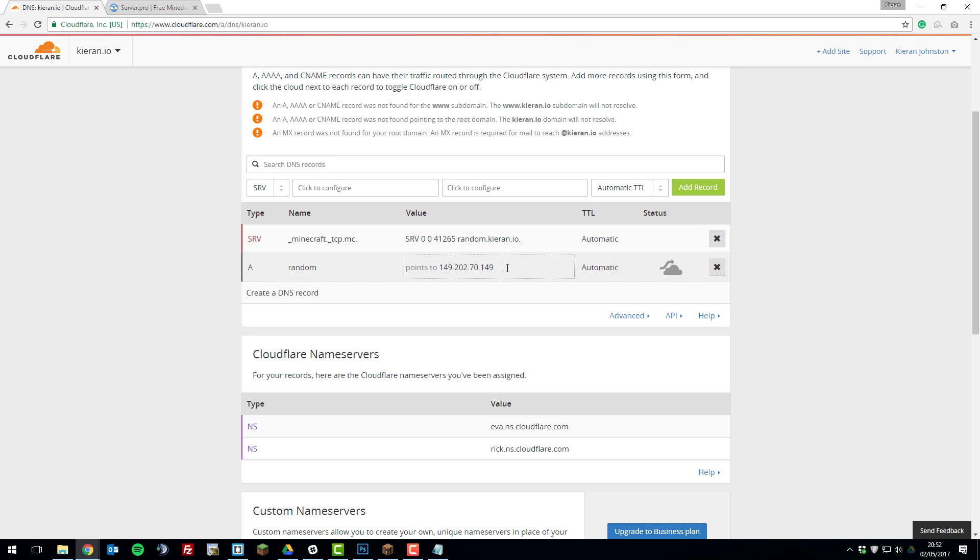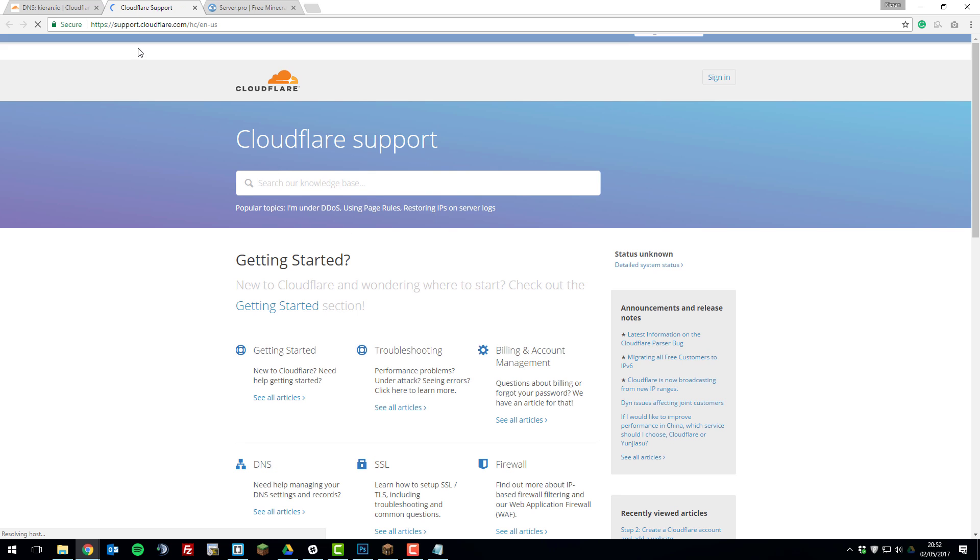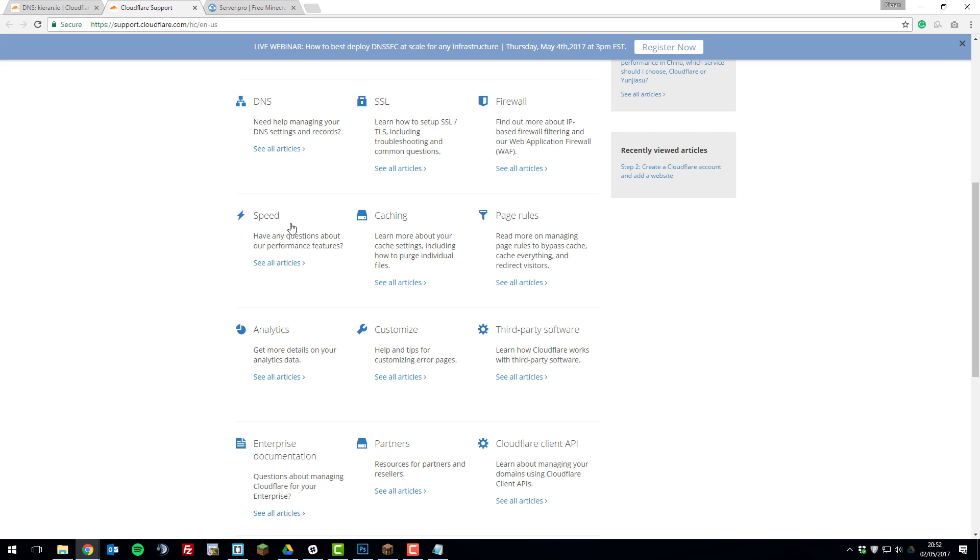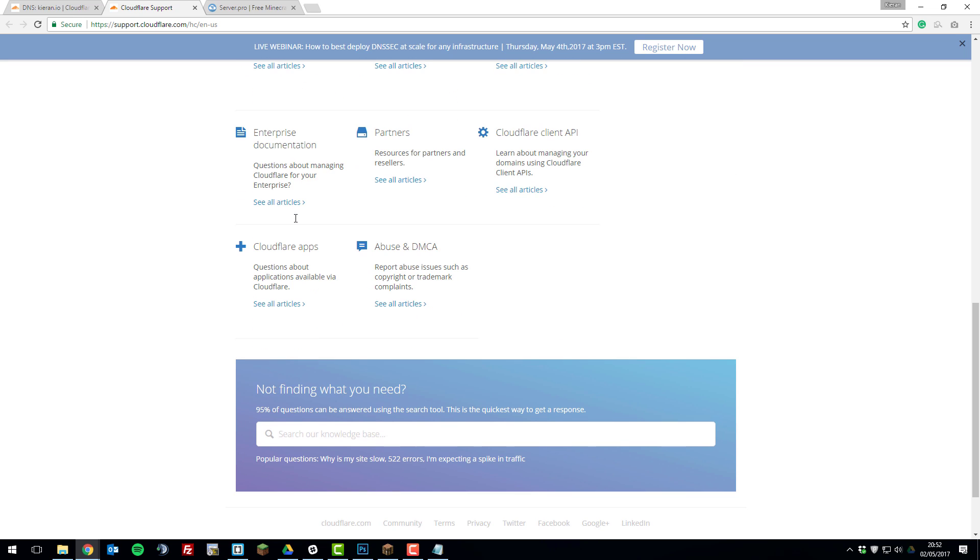But other than that if you have any problems feel free to contact our support. However most of these issues are usually dealt with by your domain registrar support or Cloudflare support. So they actually have a helpful support panel up here which you can use and they should be able to help you here as well. So thank you for watching. I hope that you have a fantastic day and goodbye.